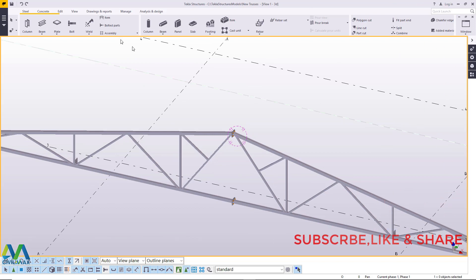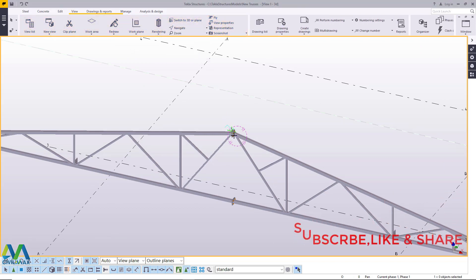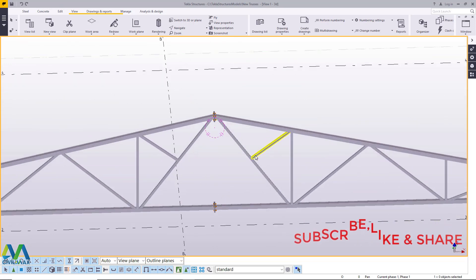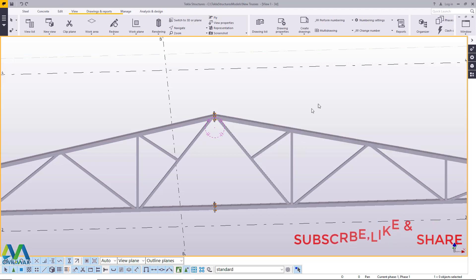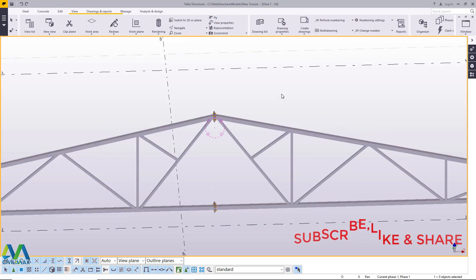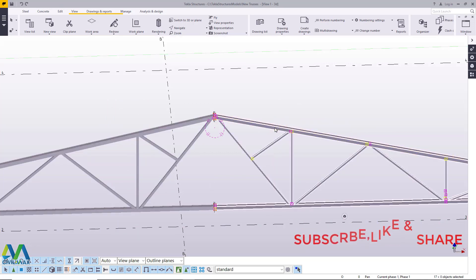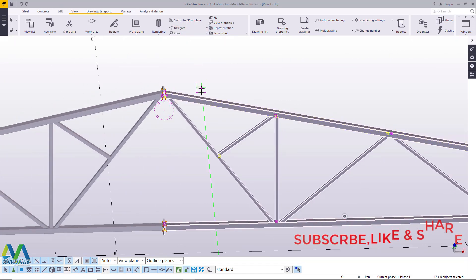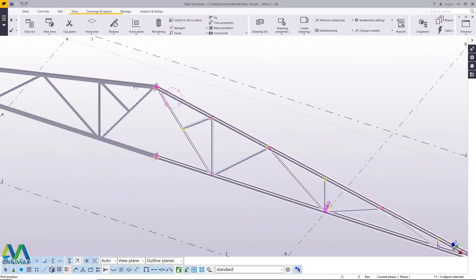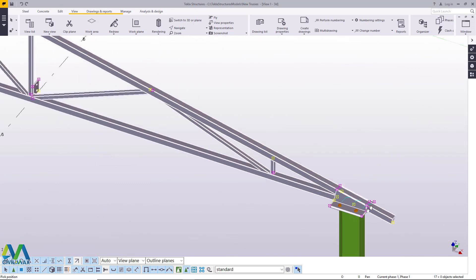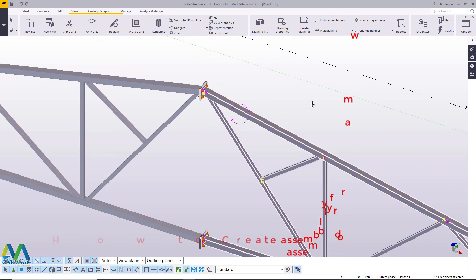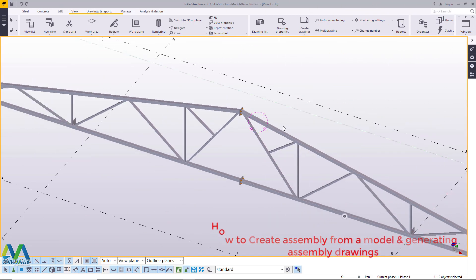Looking at where we are, we want to create an assembly of this truss so that when we go to site — once everything has been welded in the workshop — this section will be carried separately and the other one will be carried to site separately. If I press Alt and select this section, you'll find everything getting selected, and this is how it will be welded in the workshop and carried to site for assembly purposes. Everything on this side is selected, plus the plate.